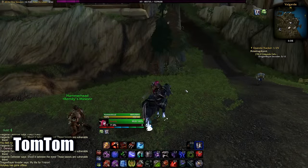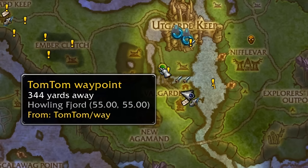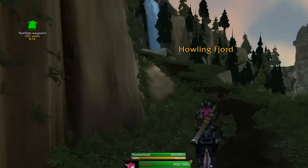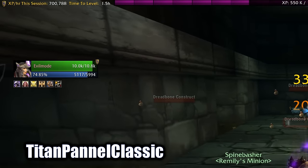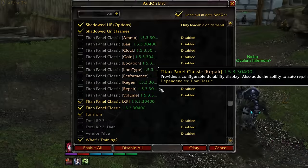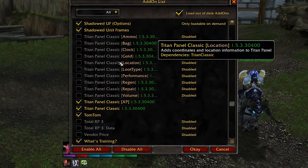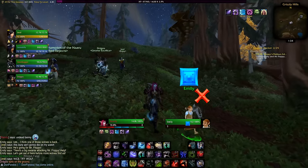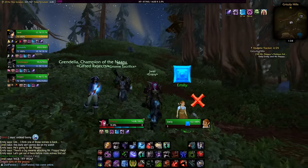TomTom is for waypoints — you write coordinates in chat and it shows you the waypoint of how to get there, a dot on the map, and how long it would take you to reach the destination. Titan Panel Classic gives you a bar on the top with a ton of indicators you can turn on, like gold, the clock, durability, or gold per hour, but I just like to keep it small and transparent and just track XP per hour and time until leveling up.